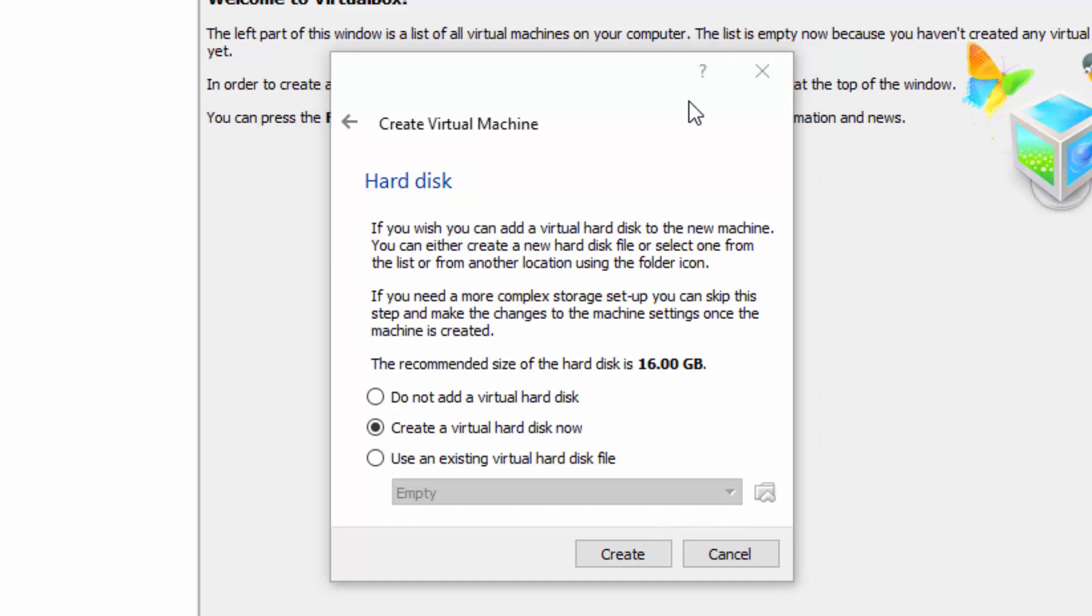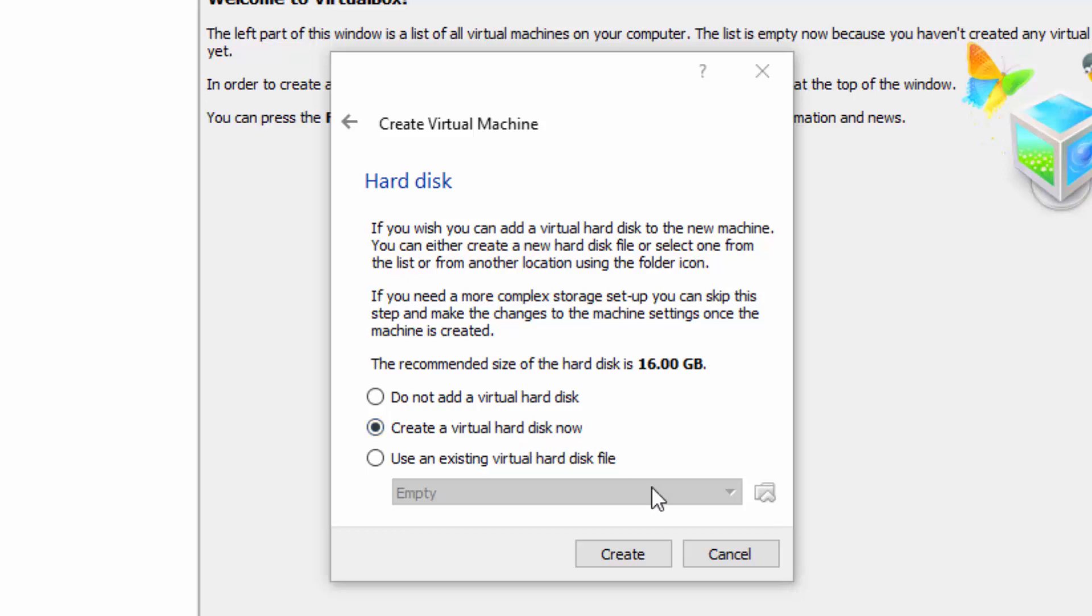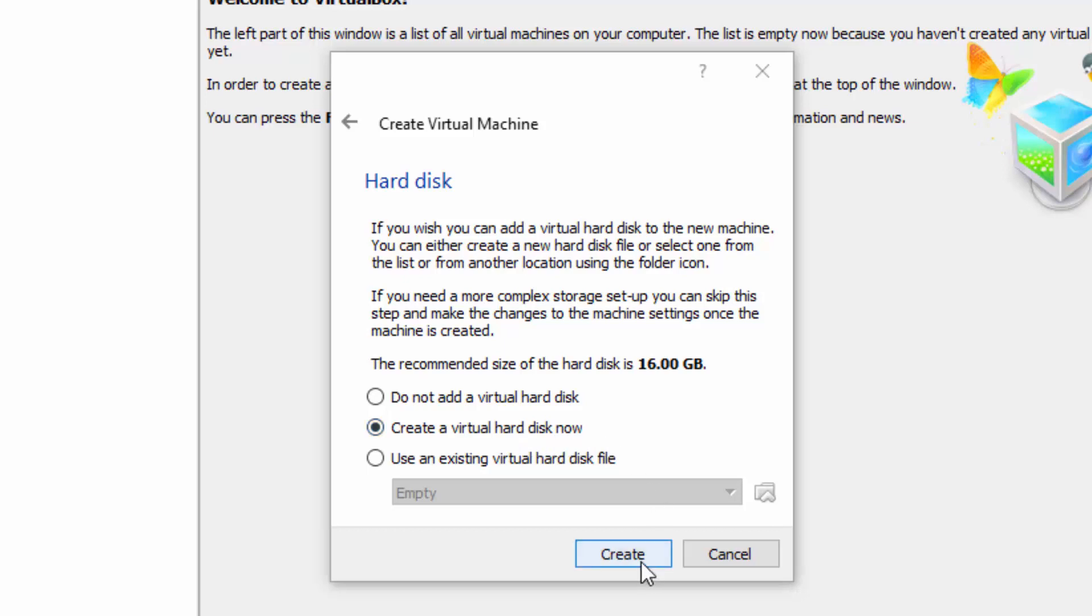Now we're required to create a hard disk. Given that we're going to install the FreeNAS operating system and demo it completely within VirtualBox, we should create a virtual hard disk now. Check the option create a virtual hard disk now and then choose Create.